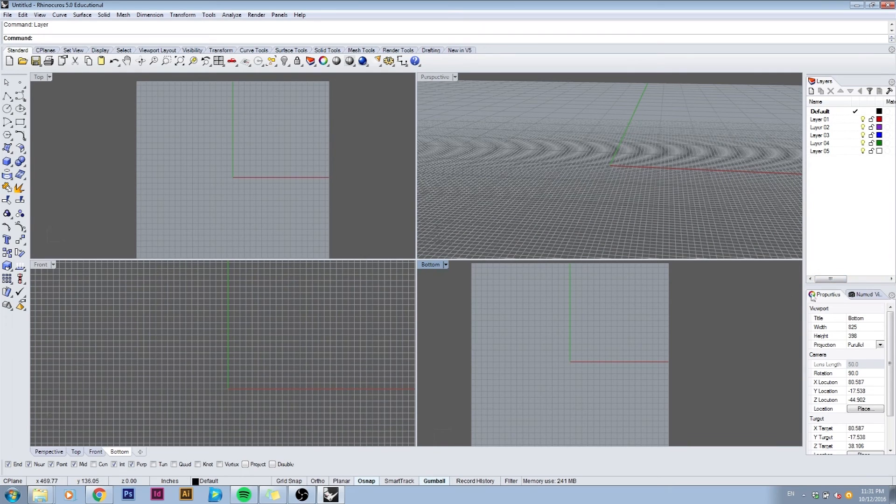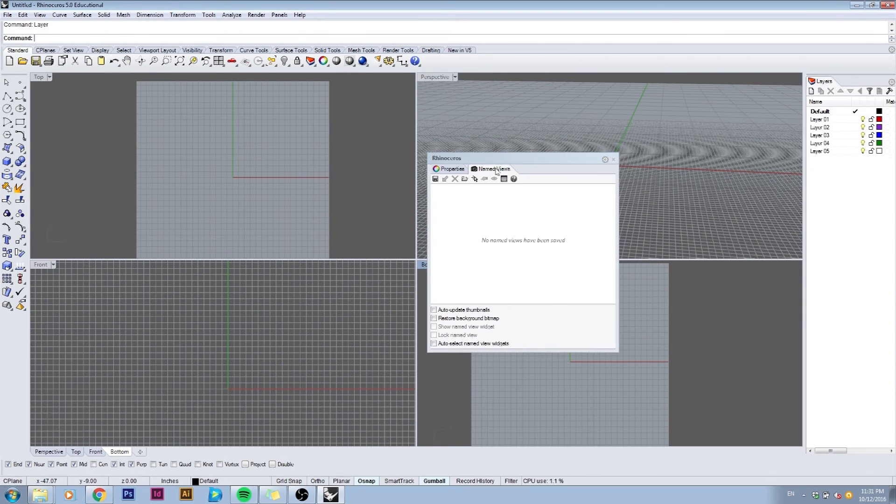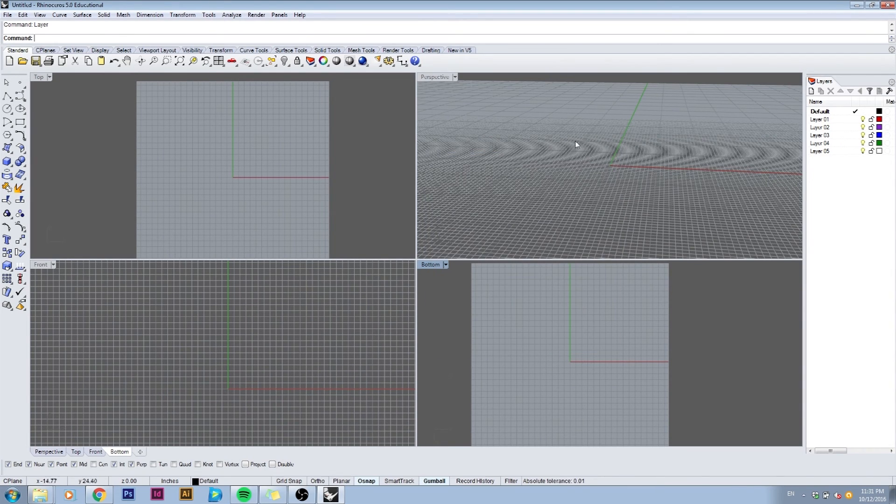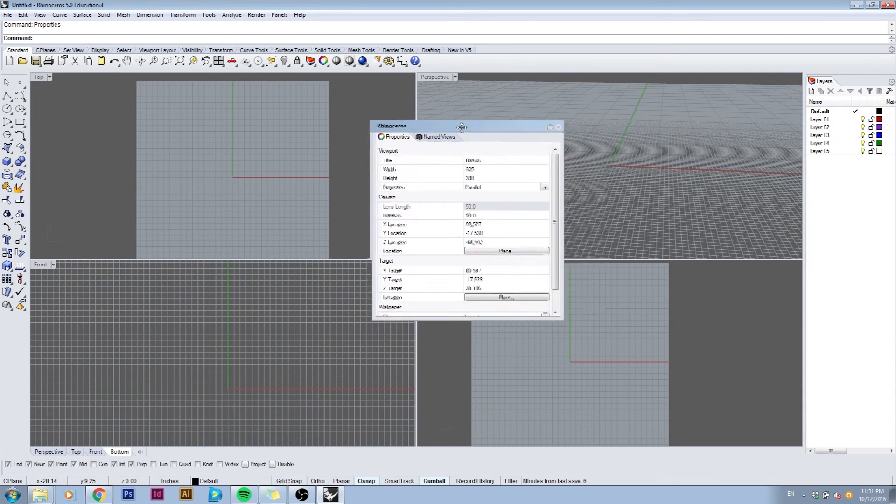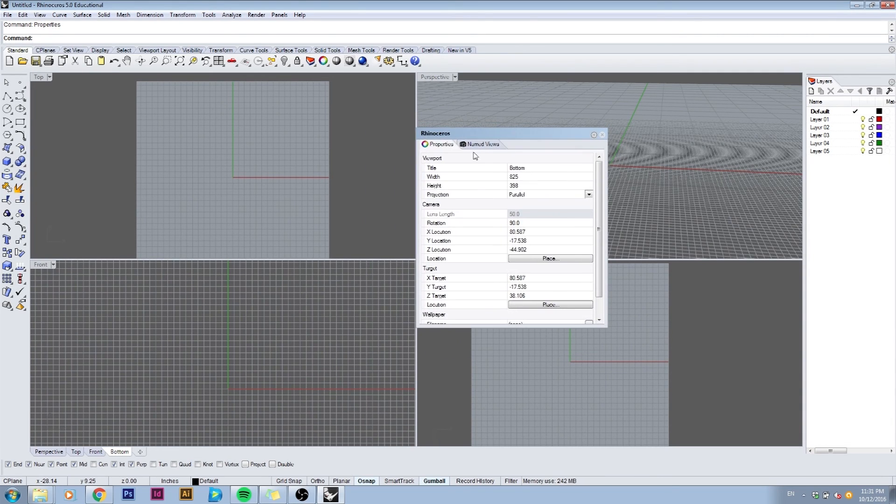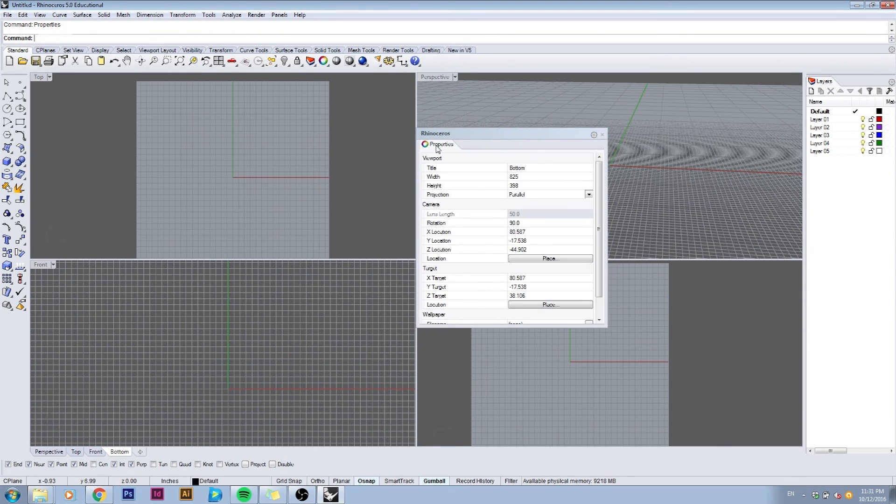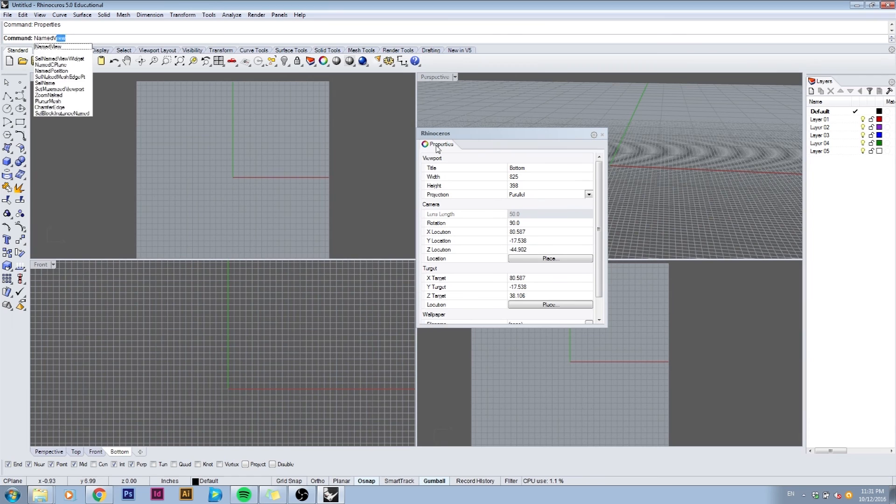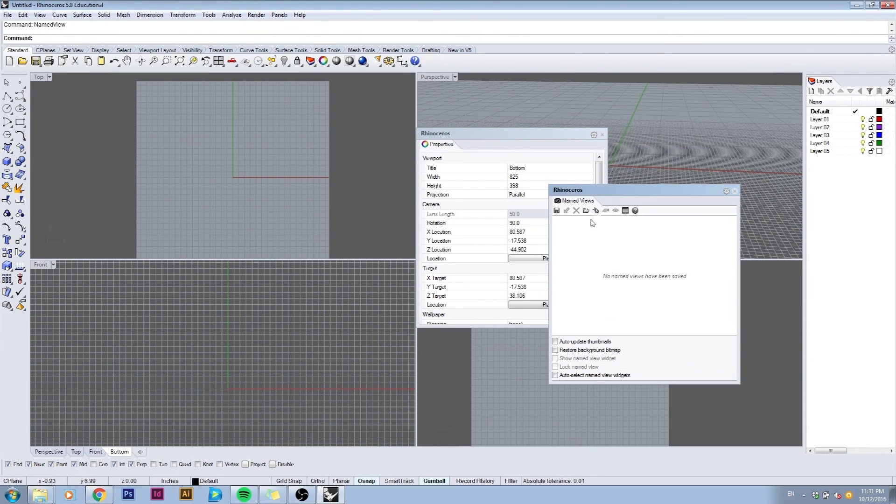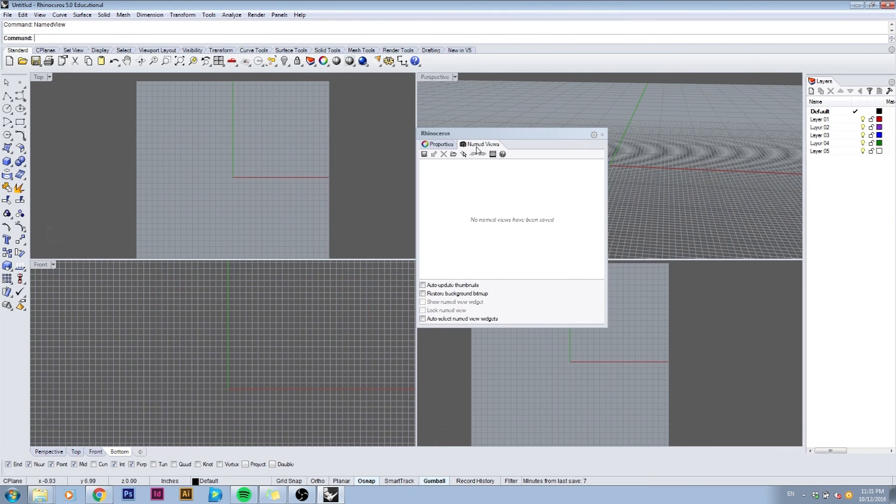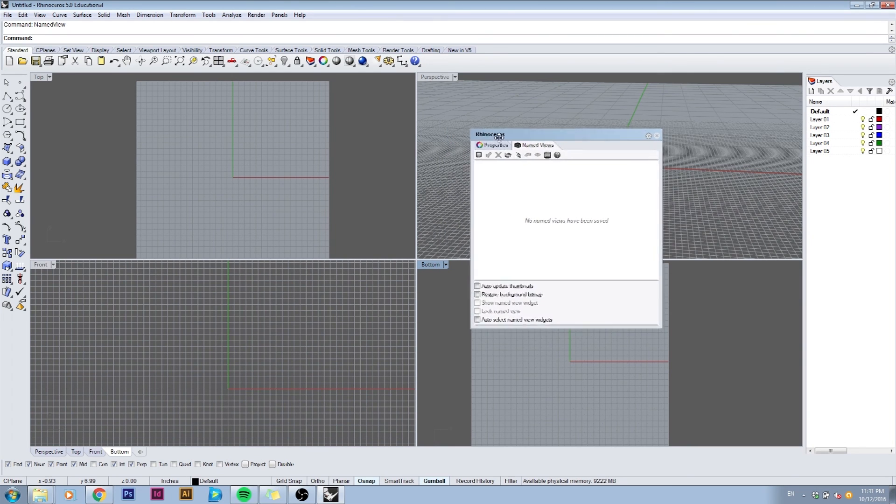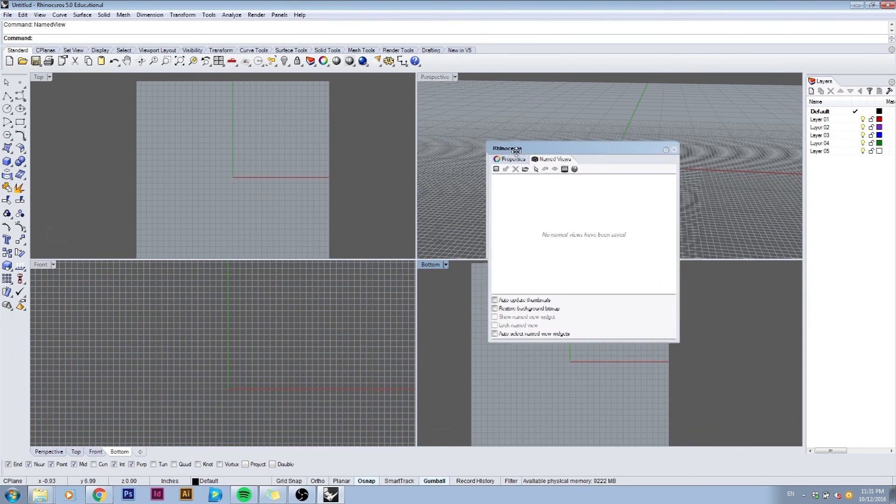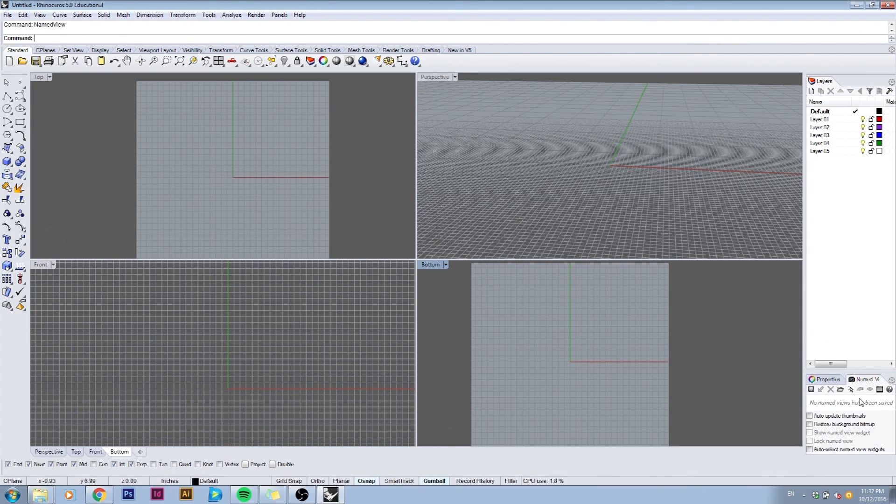If for example I remove my properties and my named views and I close this series of windows I can just type in properties to bring it back. If however the named views is closed I can always just type in named view, hit enter and it's going to bring it up. Then I want to dock it with my properties so I just click on this tab and drag it into the same window as my properties, and then I can take this entire window and just dock it on my right side of the screen. Then I can expand it slightly so I can see more of it.